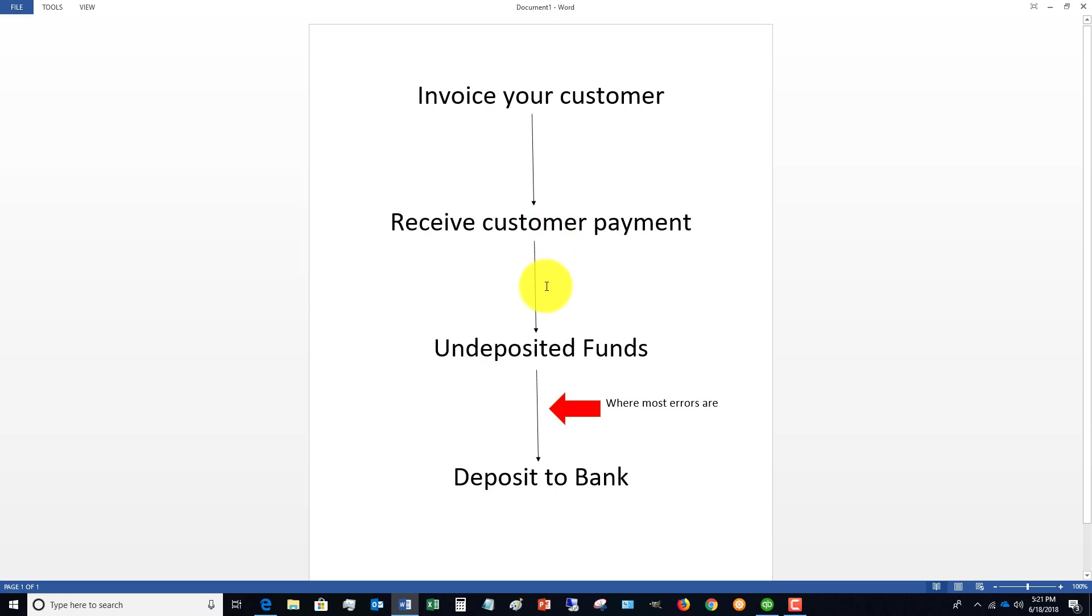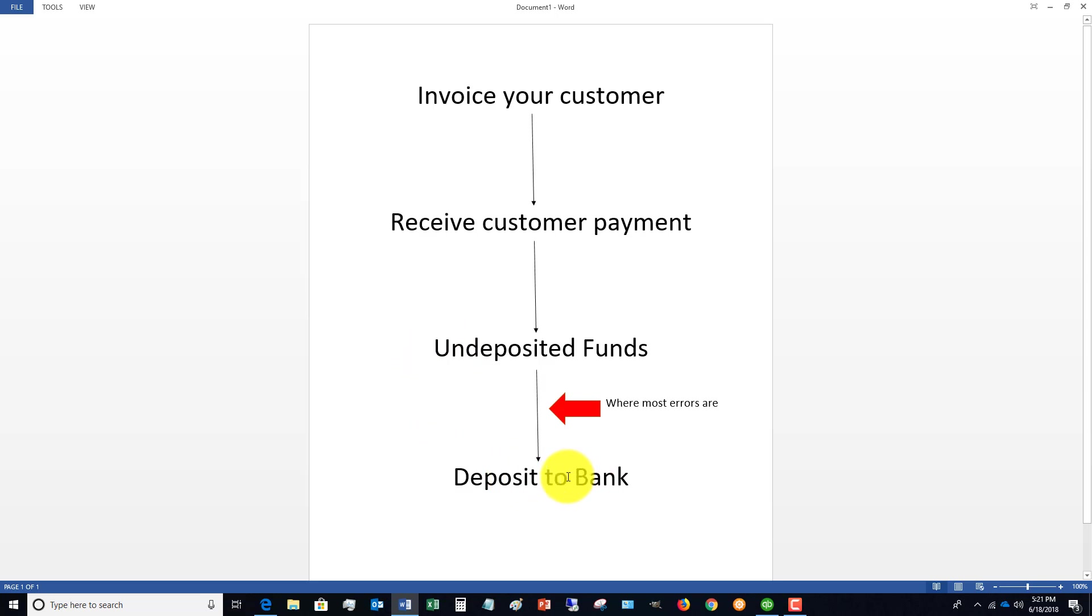Then you deposit that money to the bank. It comes out of undeposited funds and goes to your checking, savings, whatever the bank account is. This is where most errors occur - that step between undeposited funds and deposit to bank.